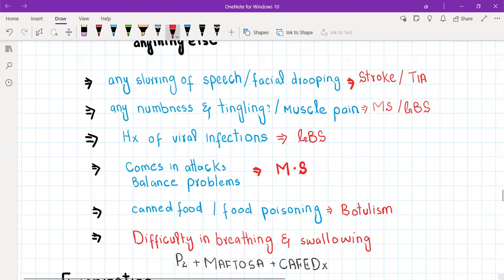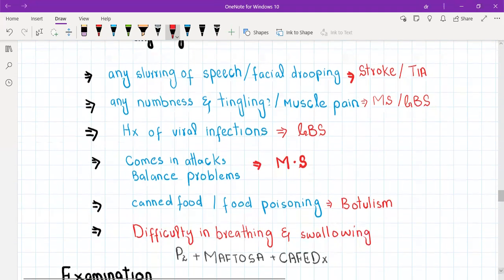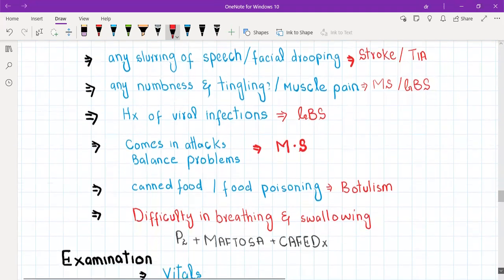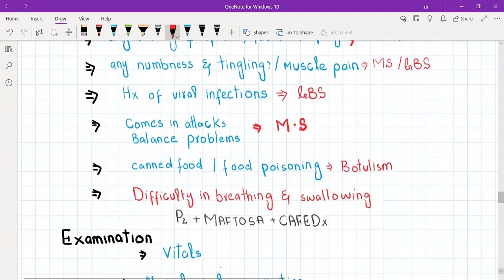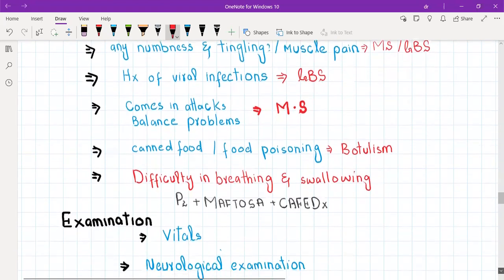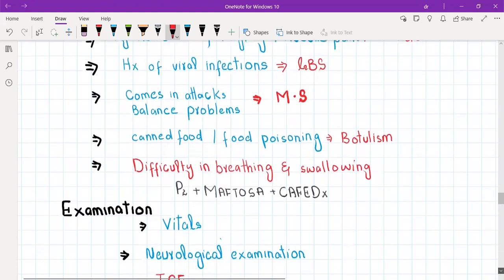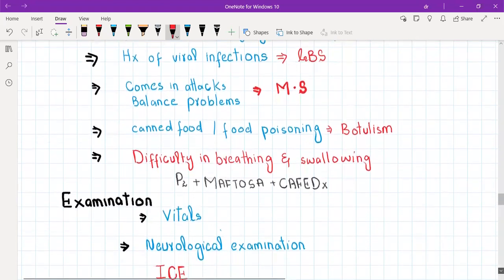In myasthenia gravis, the patient is better in the morning and the weakness grows toward the end of the day. It especially involves the extraocular muscles, so the patient complains of double vision toward the end of the day.